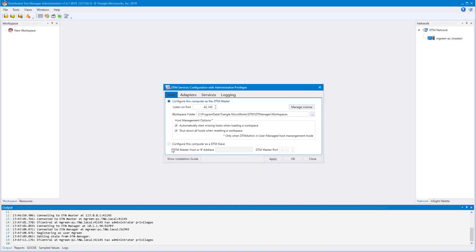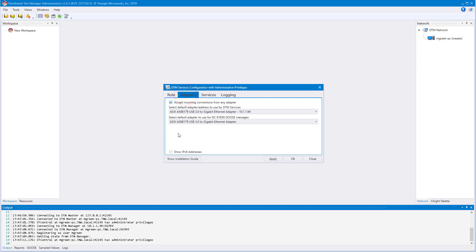The second tab is Adapters. The first drop-down box will select a DTM adapter. This adapter will be used to communicate DTM-specific data, like communications between the DTM Master and Slaves. This can be helpful when trying to separate traffic — for example, DTM traffic from corporate network traffic or DTM traffic from protocol communications.